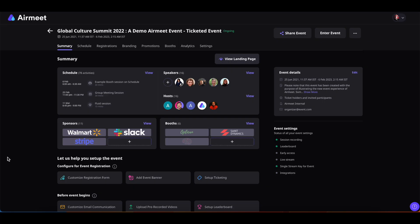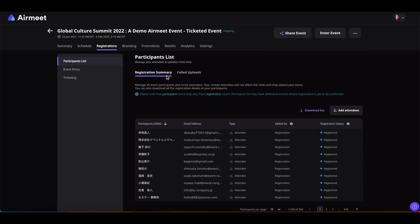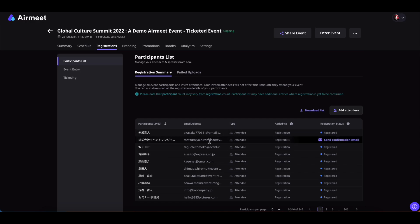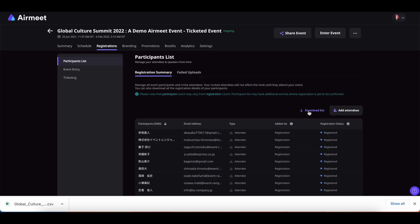First, go to your event dashboard and then click on registrations and under the participants list, you will find the details of all the registered participants. Now, you can simply click on this download list and all the participants details will be downloaded in the CSV file.